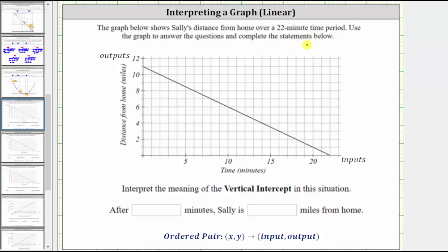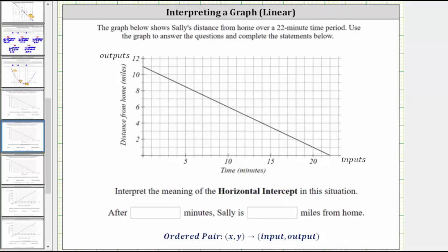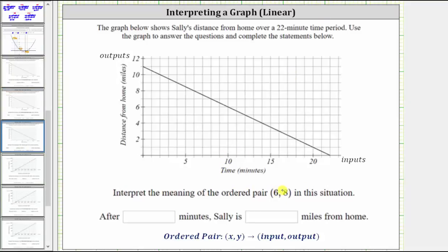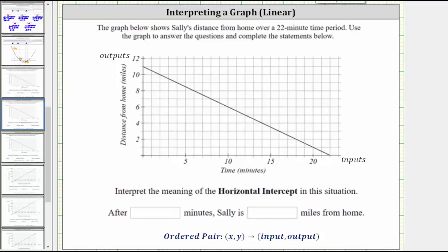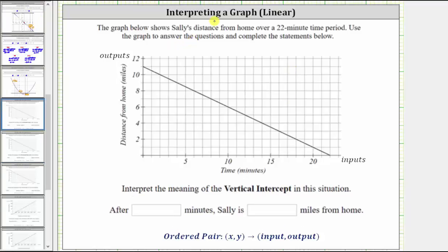We'll analyze the graph to determine the meaning of the vertical intercept, the horizontal intercept, and the meaning of the ordered pair 6 comma 8. For review, every ordered pair has two values where the first value is the input and the second value is the output. Graphically, we always find the inputs along the horizontal axis — for this graph, the input is the time in minutes. And we always find the outputs along the vertical axis; in this case, the output is the distance from home in miles.